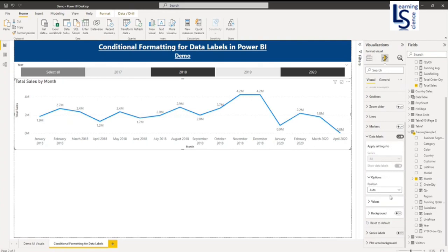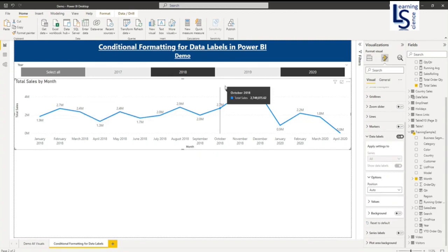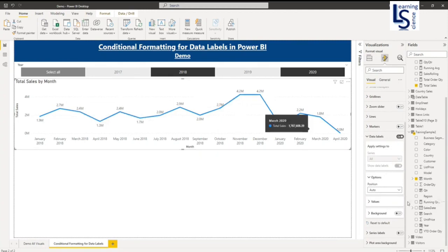Now what I want basically, whatever the lowest value sales amount, I want red color. The middle one I want amber color and the top one I want green color. So let me go to the data level.